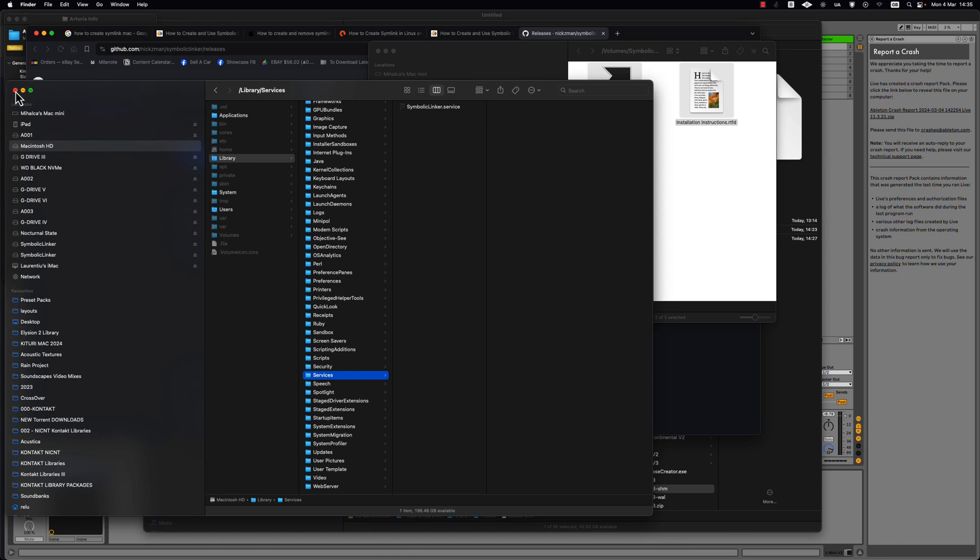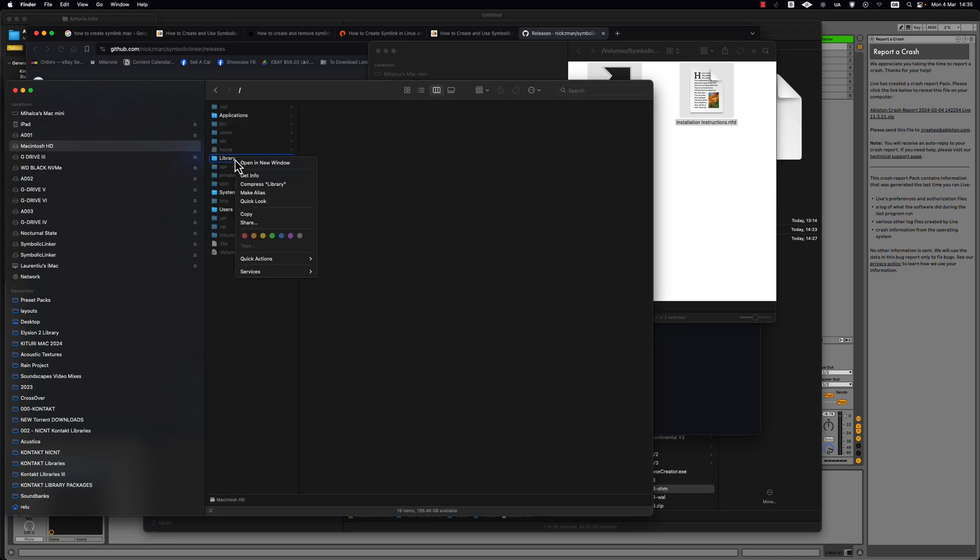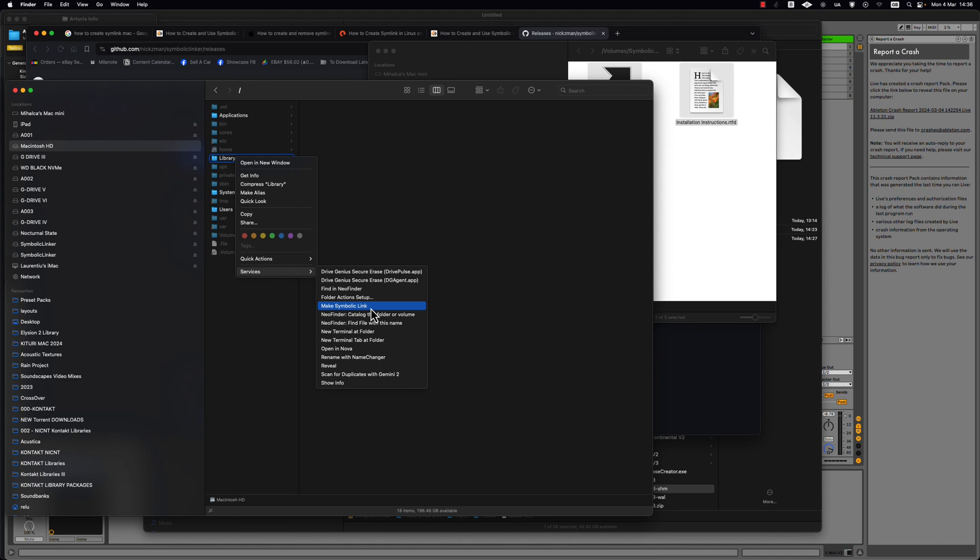And just after that without doing anything else if you go on any folder on services you have this option make symbolic link and you just click on that and it makes you like an alias but in this case with an extension symbolic.